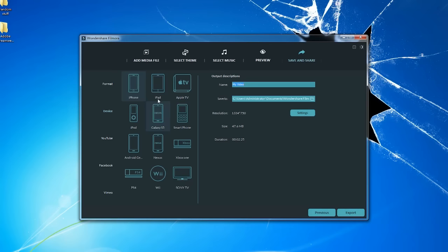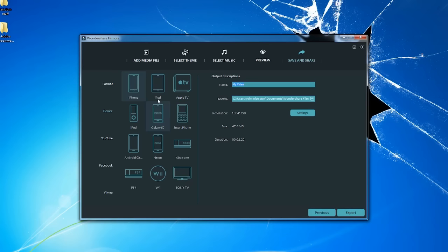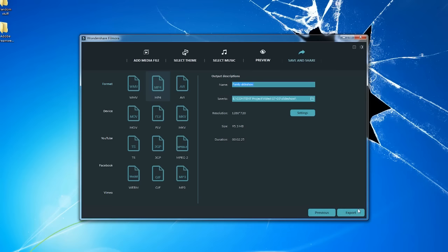If you want to export to other devices, click Device and settings are tailor-made to your type of device. In addition, you can directly upload the video to YouTube, Facebook, or Vimeo in one click. Then, click Export to get your photo slideshow with beautiful memories.